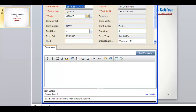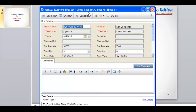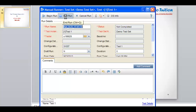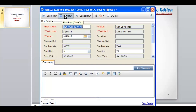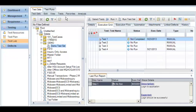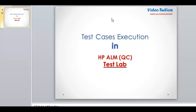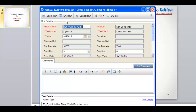The Manual Runner window is being loaded. Here we have the option of starting the run. If you click on the End Run button, the run session will end and it will not mark the test case as pass or fail — rather it will mark the test case as 'Not Completed'. Let me show you this: I click on End Run, and you see it updated the status as 'Not Completed' with the execution date and time.